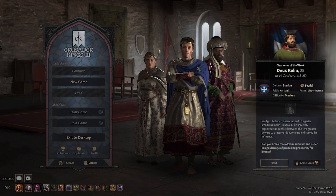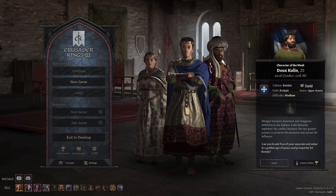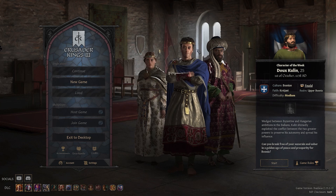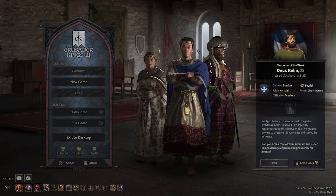It may take a while for the changes to apply, especially if you are going from, let's say, medium settings to ultra settings. Once it's done, you can simply go back into the game and enjoy your playthrough.